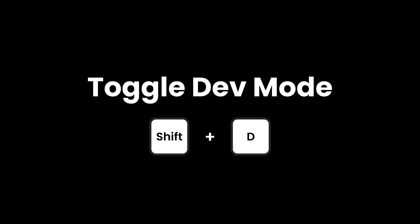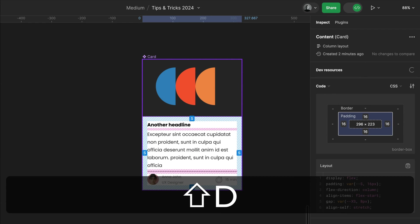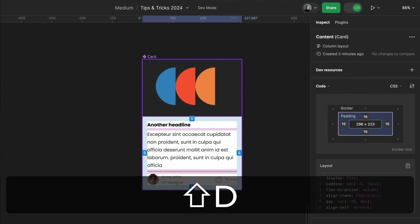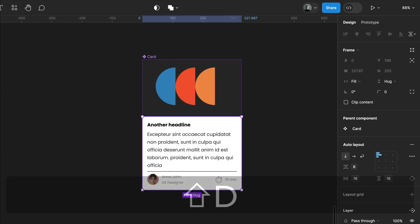Toggle Dev Mode with Shift and D. While the Dev Mode toggle is really handy, you can optimize your workflow by using the shortcut Shift and D.